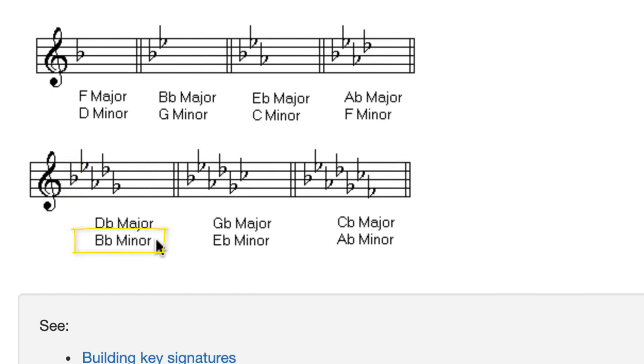So that should help you quite a bit in learning to memorize your major and minor key signatures in both sharps and flats. Good luck.